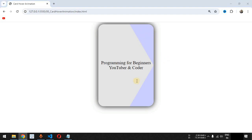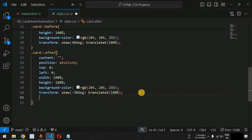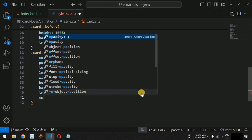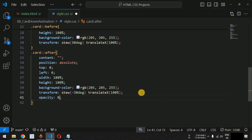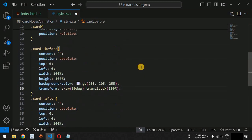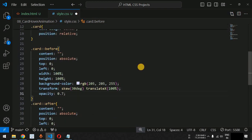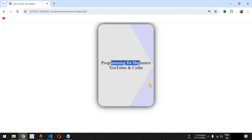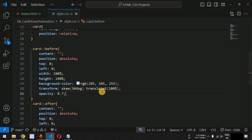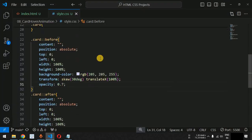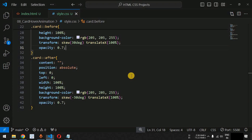We will also provide opacity of 0.7 to both pseudo elements, so we have a certain transparency which allows the text to be visible when these pseudo elements move to the center of the card during the hover animation. We have provided opacity 0.7 for both pseudo elements.